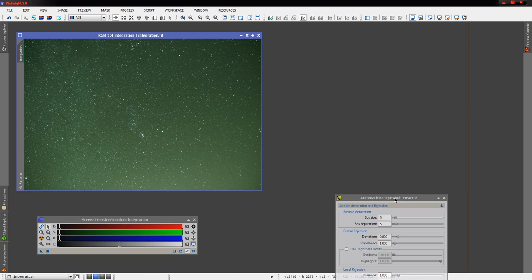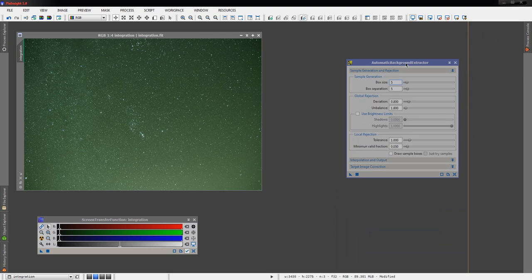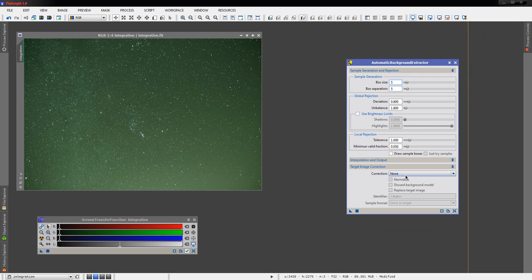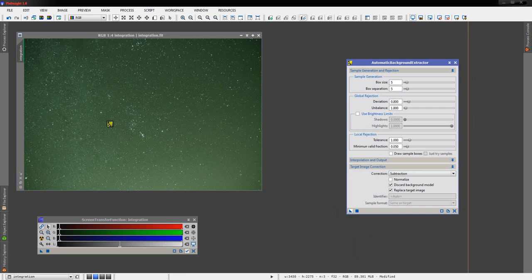So that may show up when we apply this ABE. If it does, well, we'll talk about that. We're going to subtract that. We can discard the background model and replace the target image because we don't need those now that we've looked at them. Go ahead and run that.